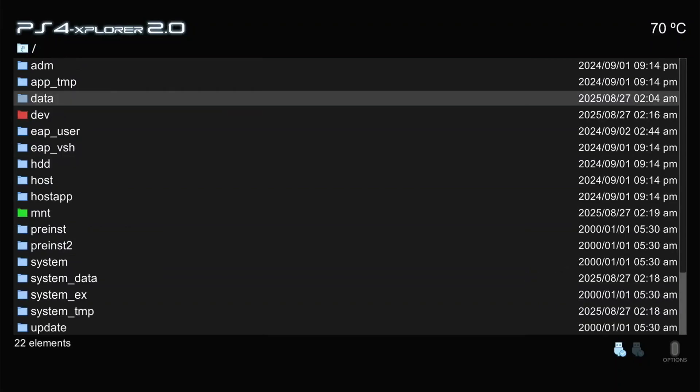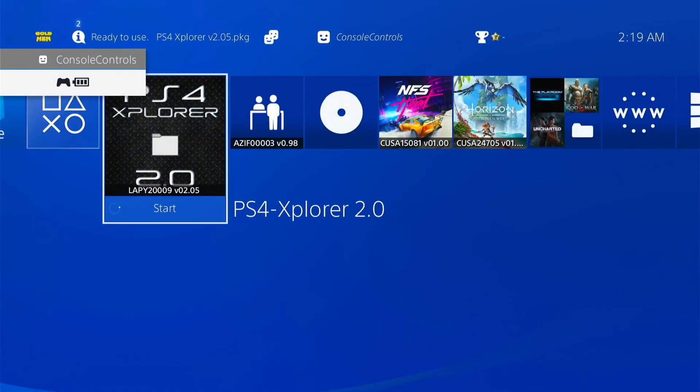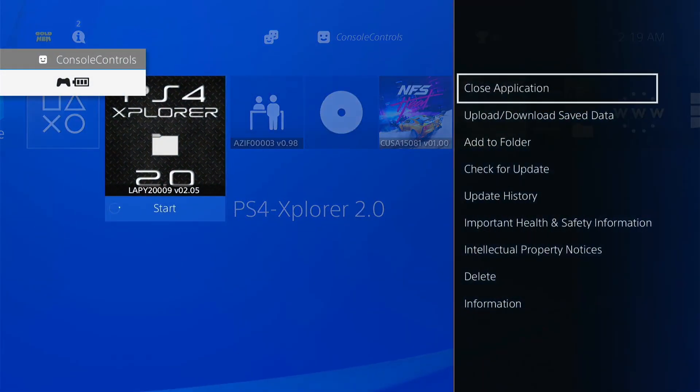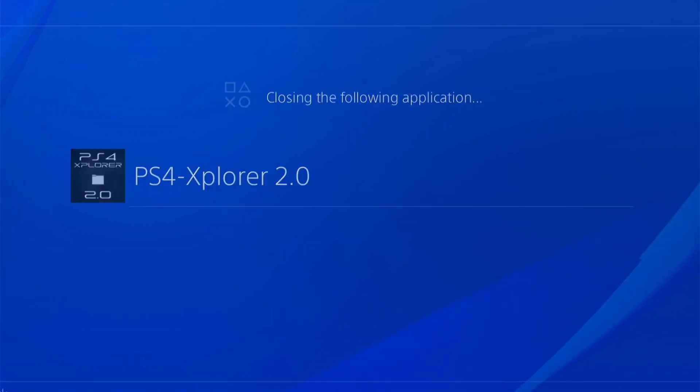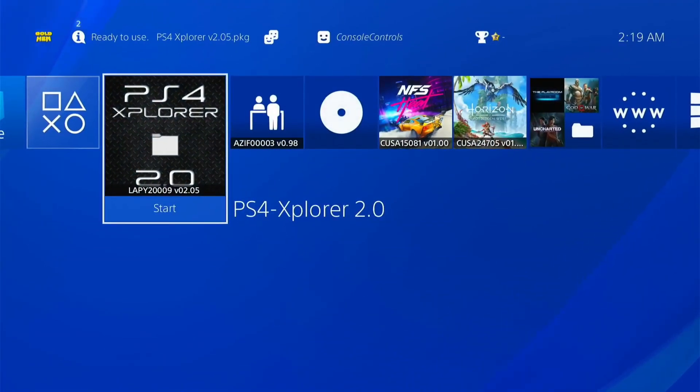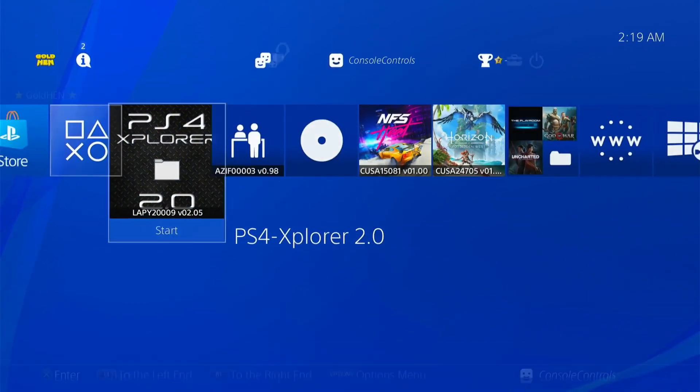Now press PS button to exit from the Explorer. Then press options button to close the application. Open the golden menu.